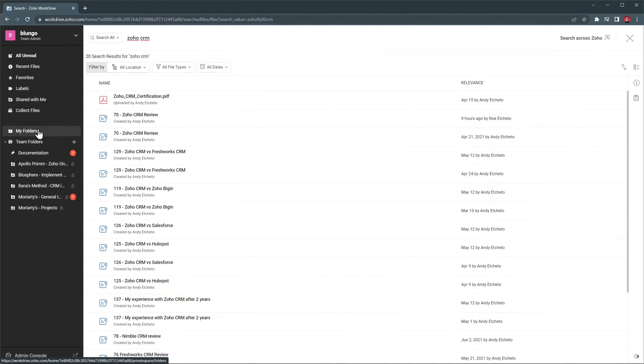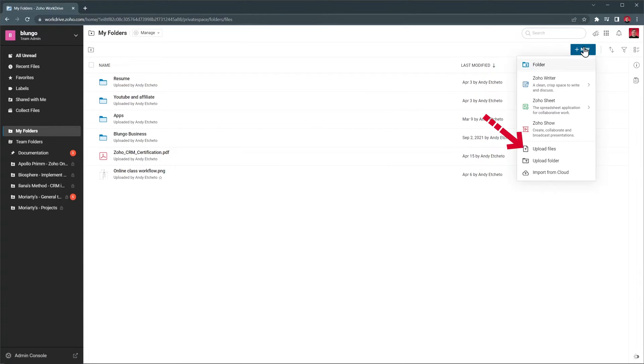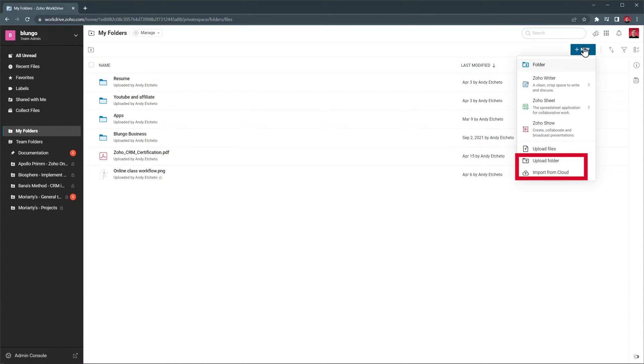Let's go back to My Folders, and these are all the folders and files that I currently have. To upload a new file, you can click on New and then Upload Files. Then, select the files you want to upload and click on Open. You can also upload folders and import files from other cloud services.